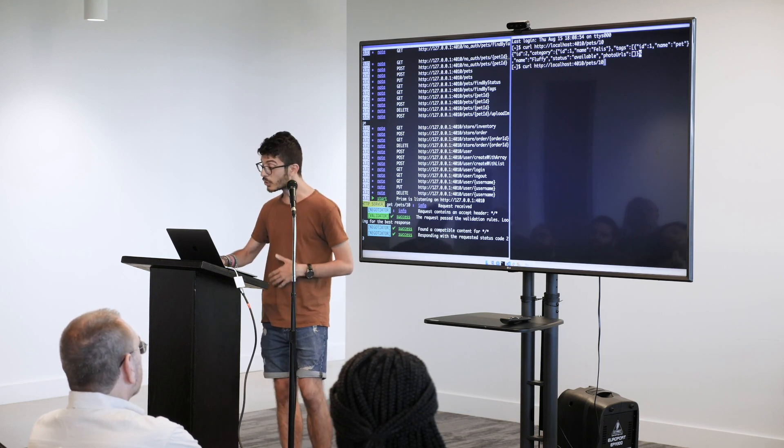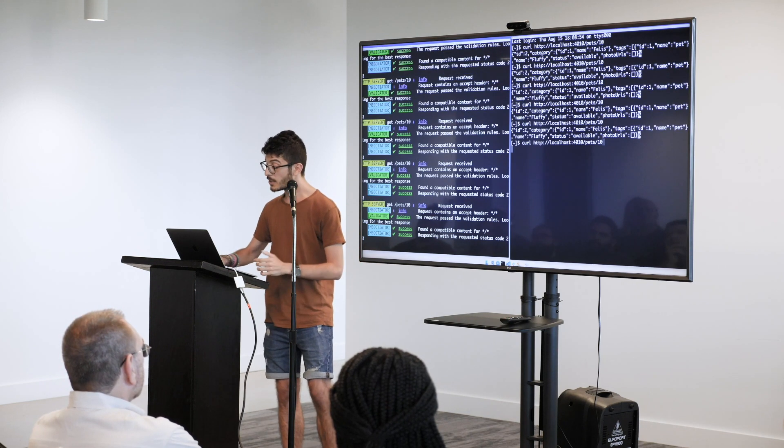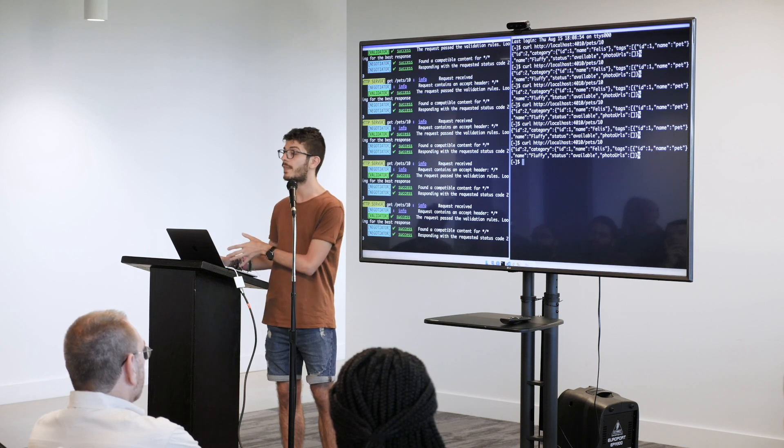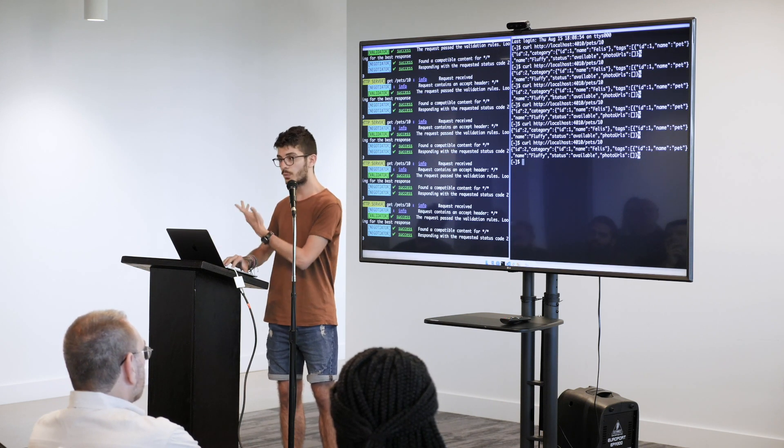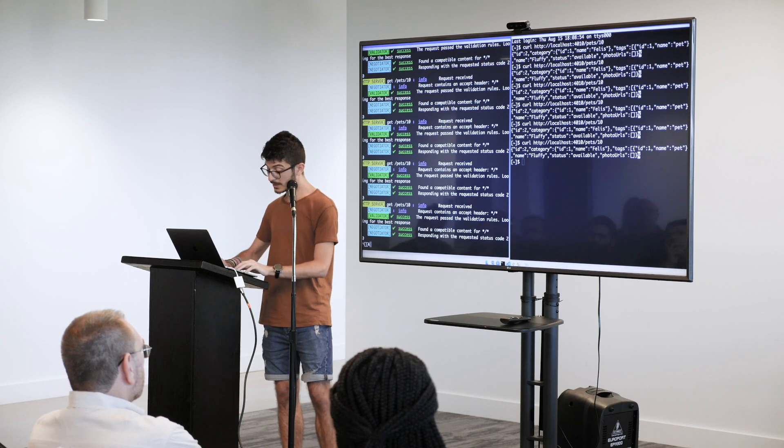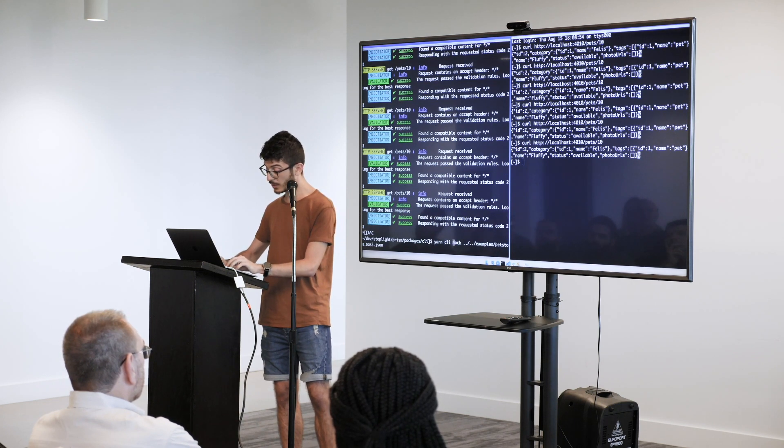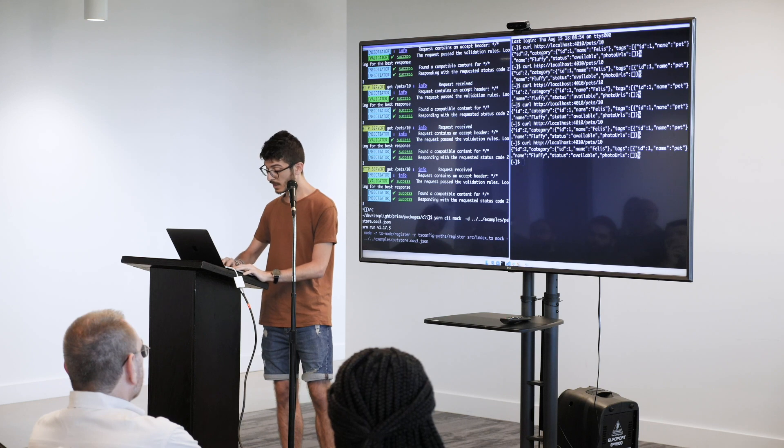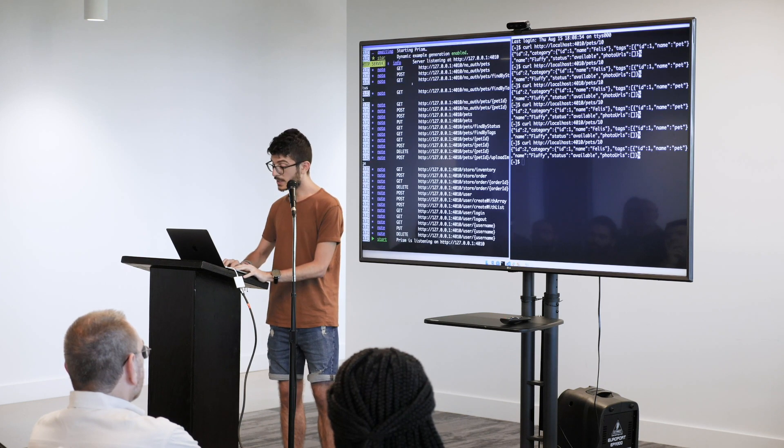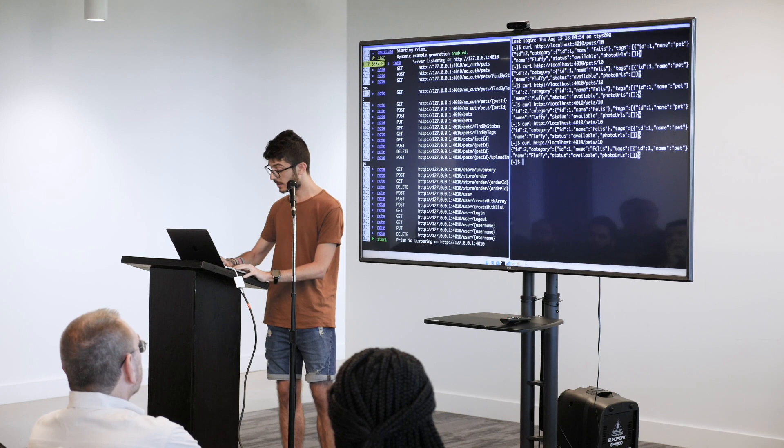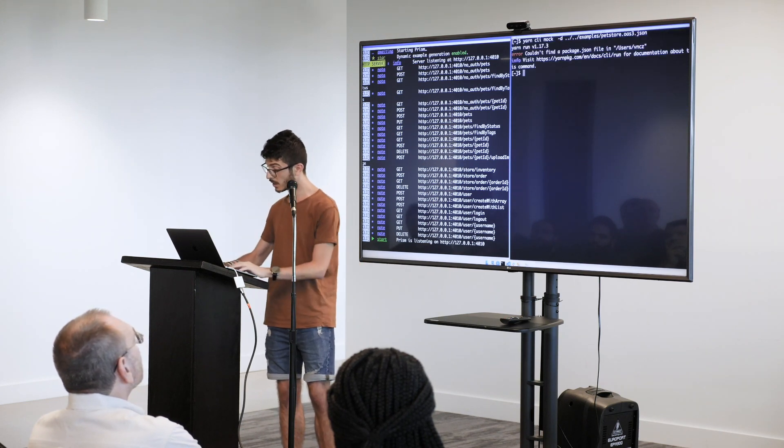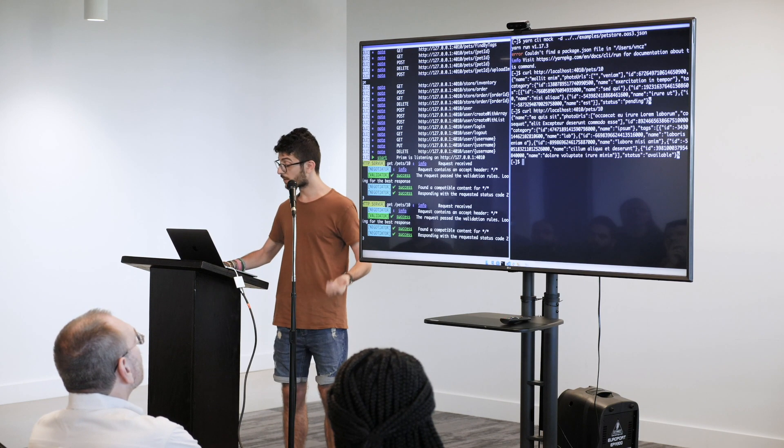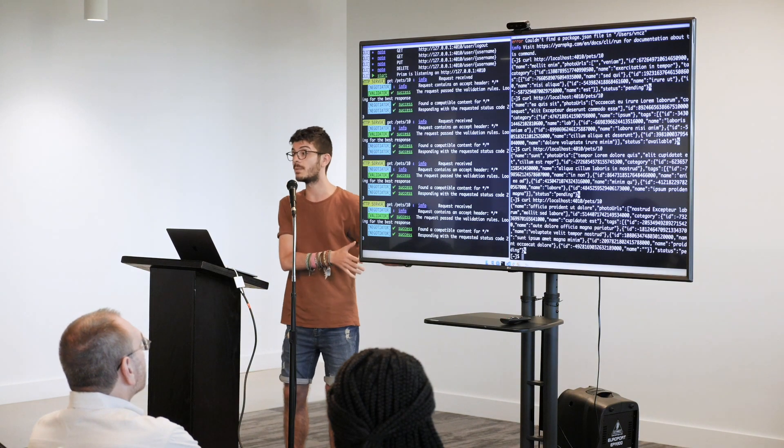And, you can do this multiple times. And you can see that the example is static, which is okay to a certain point. But what we also did, we implemented a dynamic example generator. And so if you pass the minus D flag, it's going to say dynamic examples enabled. And so every time I do this, I'm going to get a different response, according to the schema anyway.